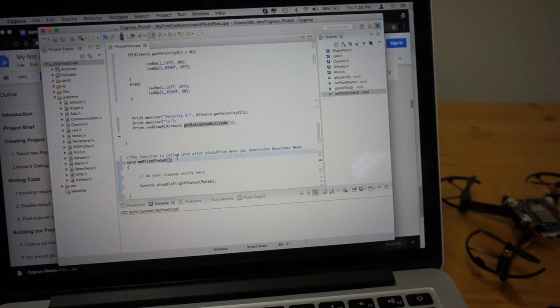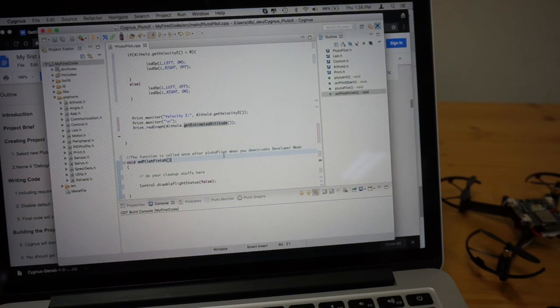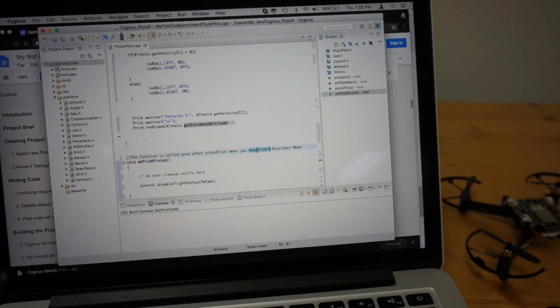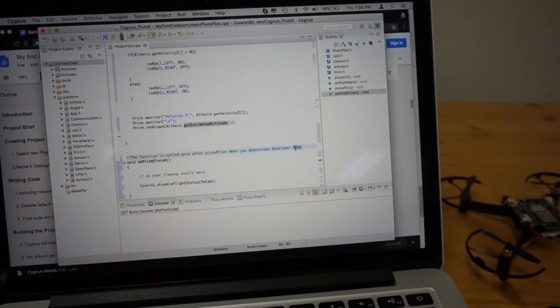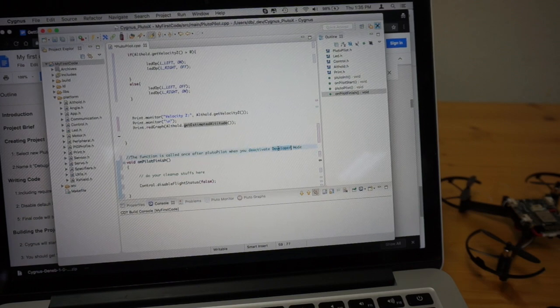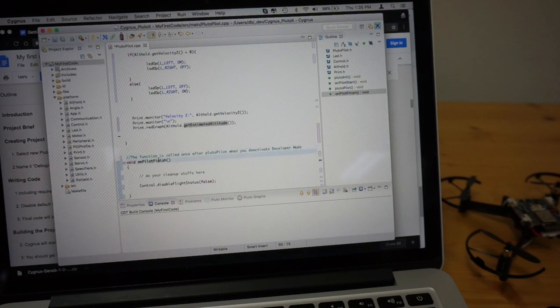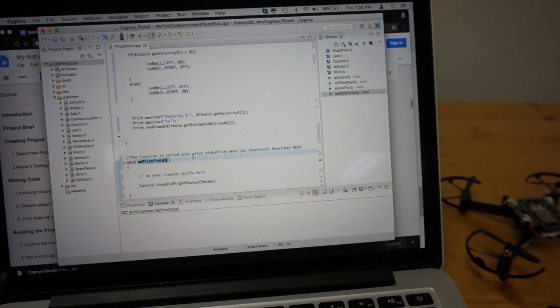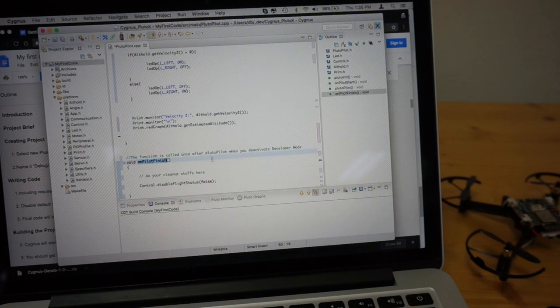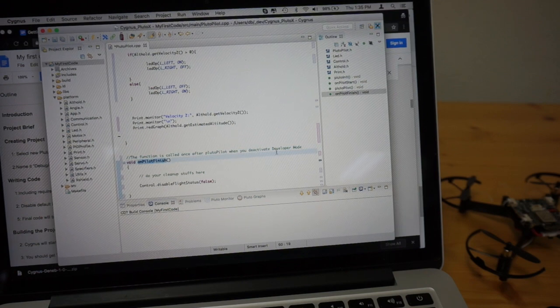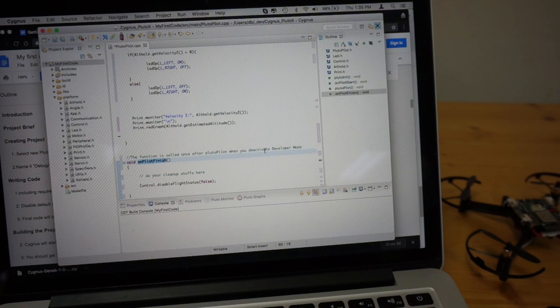Then on pilot finish, it looks like when we deactivate developer mode. And now if I recall, that's a mode that we enable through the Pluto X app, the Android app that I'm currently using. So we'll turn that on and off.